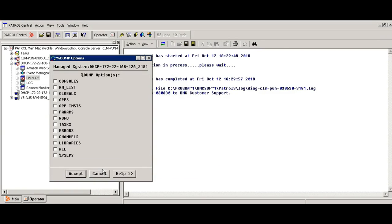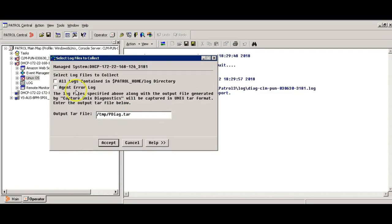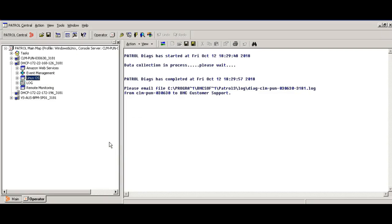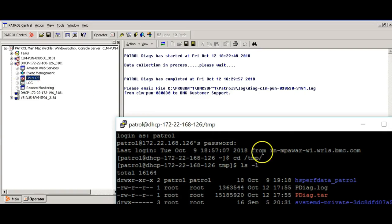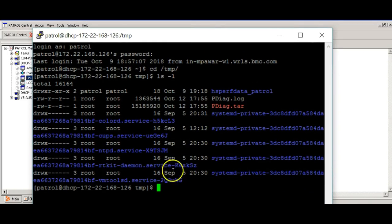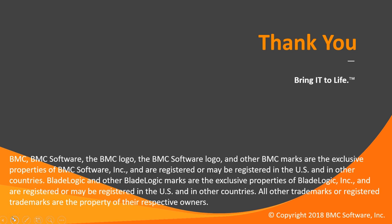Click on accept. Select all the options available over here. Accept. Select all contained logs. Patrol agent error logs. Logs will be generated in output tar file /tmp/pdiag.tar. You can change this location. Click on accept. You can see the logs will be generated. Thank you for watching the video.